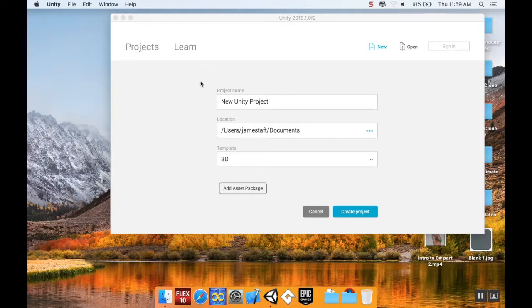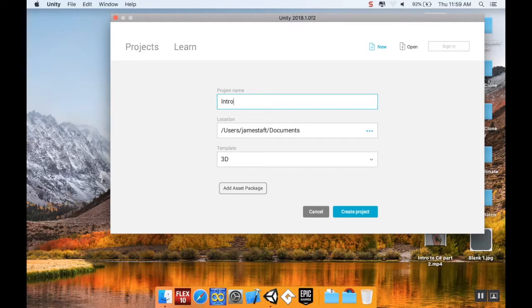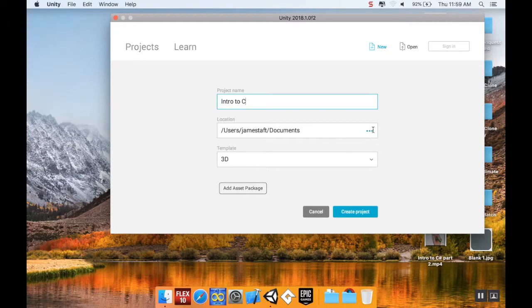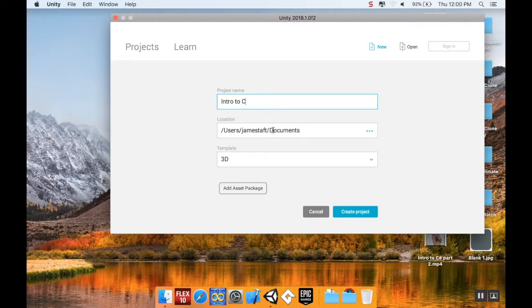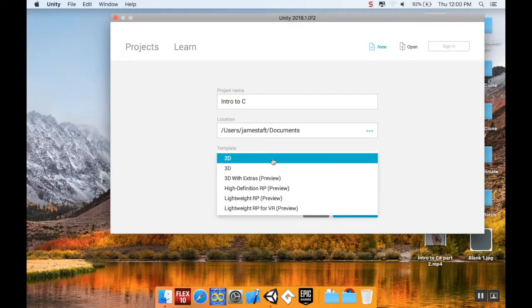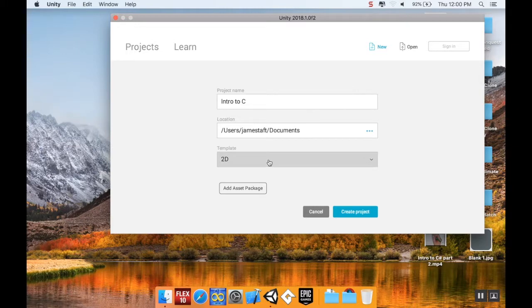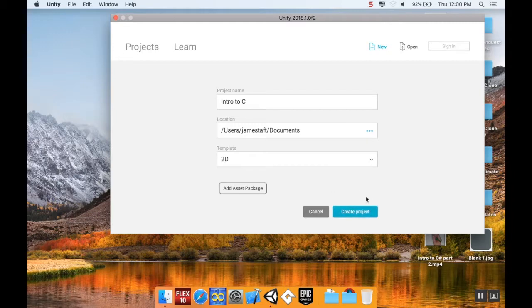Here's the new project page. I'm going to change my project name to Intro to C#. I'm going to store mine in my Documents folder. You can choose wherever you want to store it. Sometimes it's a good idea to have a Unity Projects folder in your Documents. I'm going to use a 2D template because most of what I want to talk about is 2D. Even if you create a 2D template, you can switch your stuff over to 3D and vice versa.